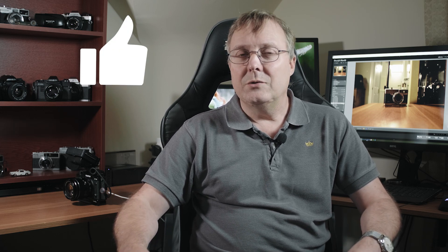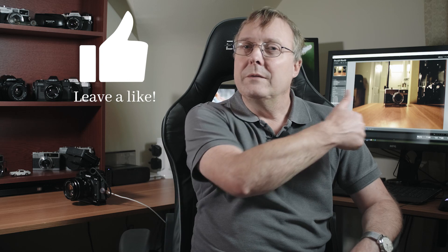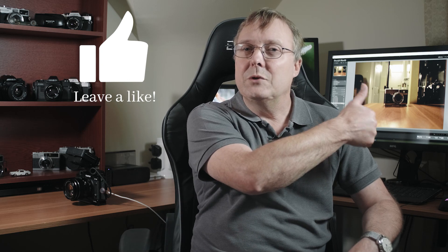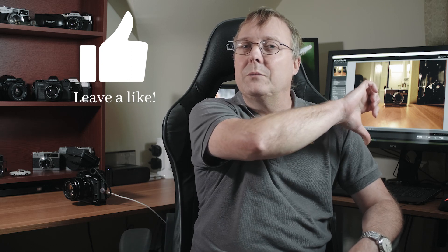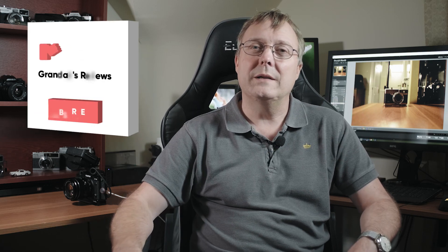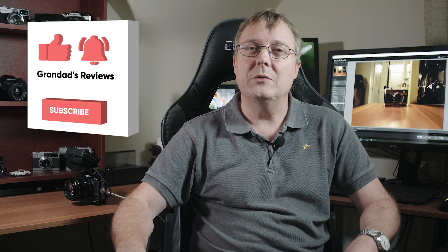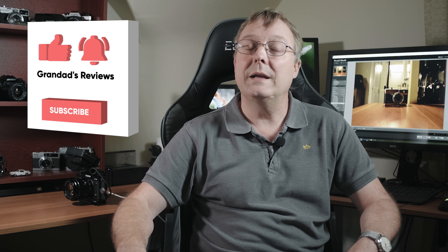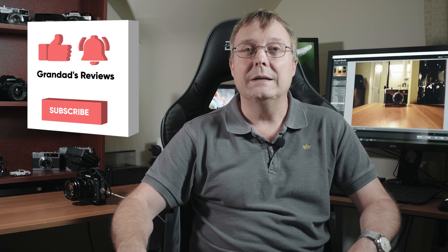If you enjoyed it, give it a thumbs up. If you didn't, give it a thumbs down. If you want to see more videos like this, hit the subscribe button. If you want to be notified, hit that bell button. Until next time. See you later.